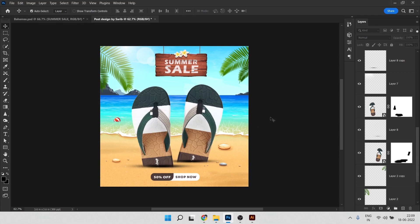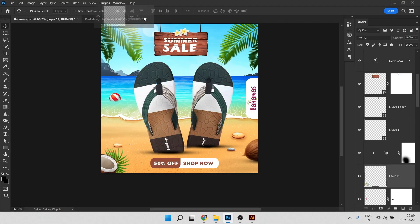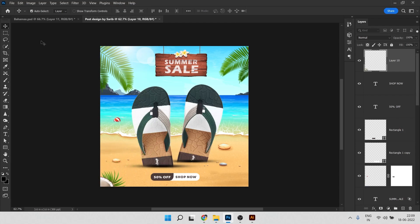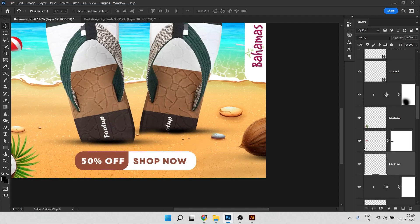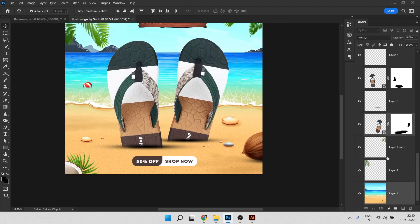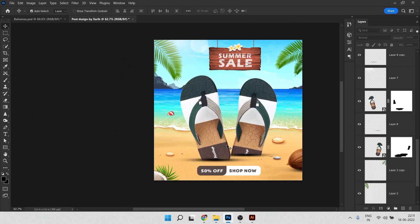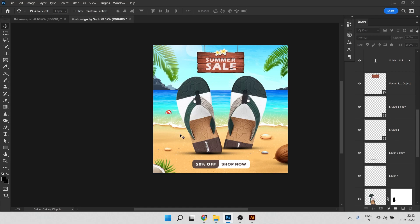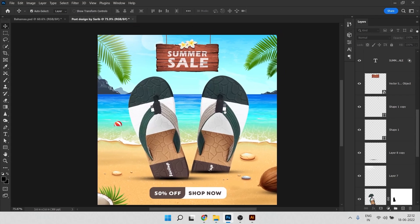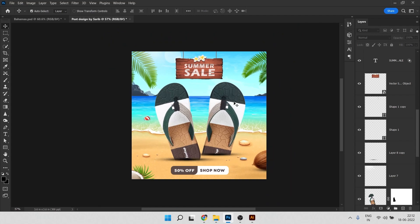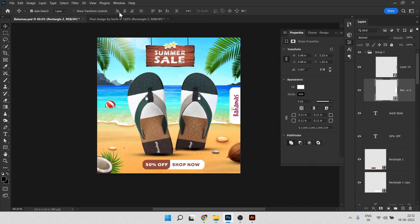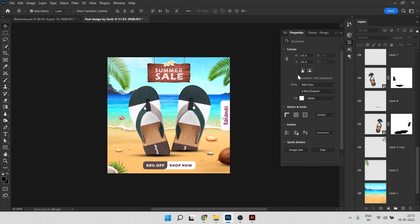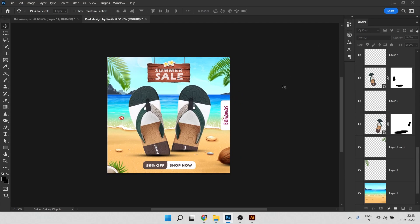We need to add coconuts as well — I'll provide those images, you can download them from the description. Now we need to add the logo. I think it's looking fine. Now we can do some color grading.